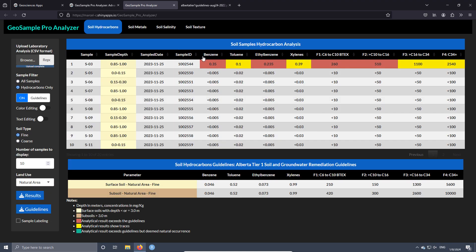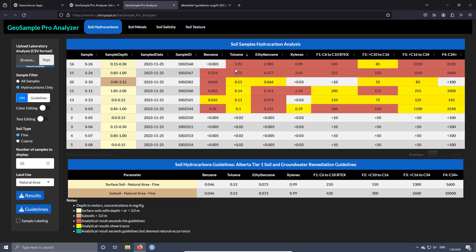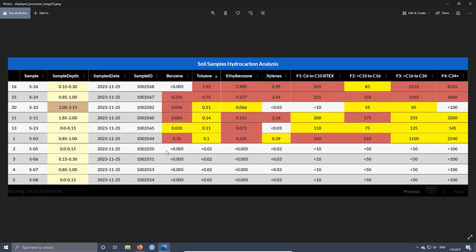If you change the land use — for example, from natural area to industrial — it's going to change the colors because we changed the concentrations in the guideline. You can also sort, for example, the benzene concentration to see the sample with the highest value — in this case it's sample S-26. If you want to use this table for a report, you can download it by pressing the results button and use it in your reports with the already marked exceedances and traces across the different samples.